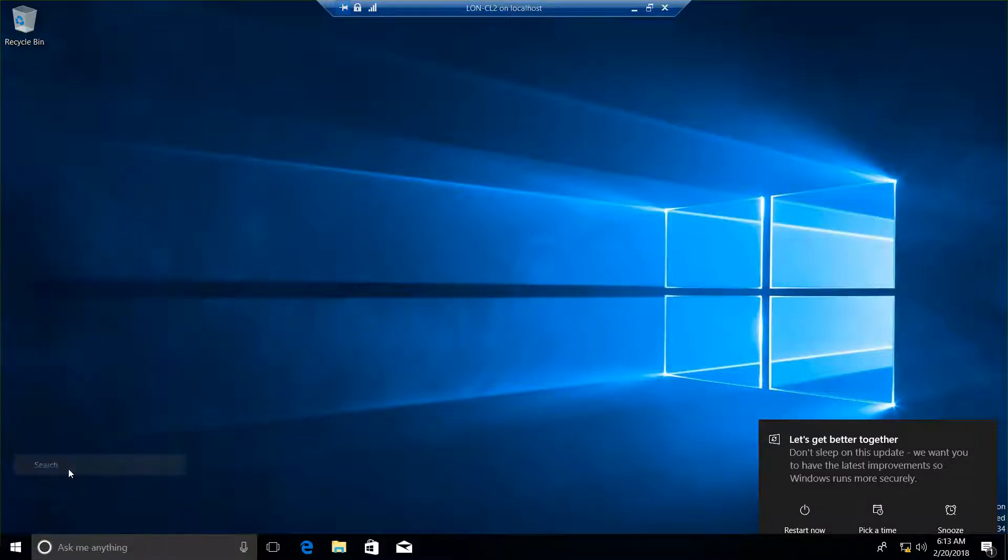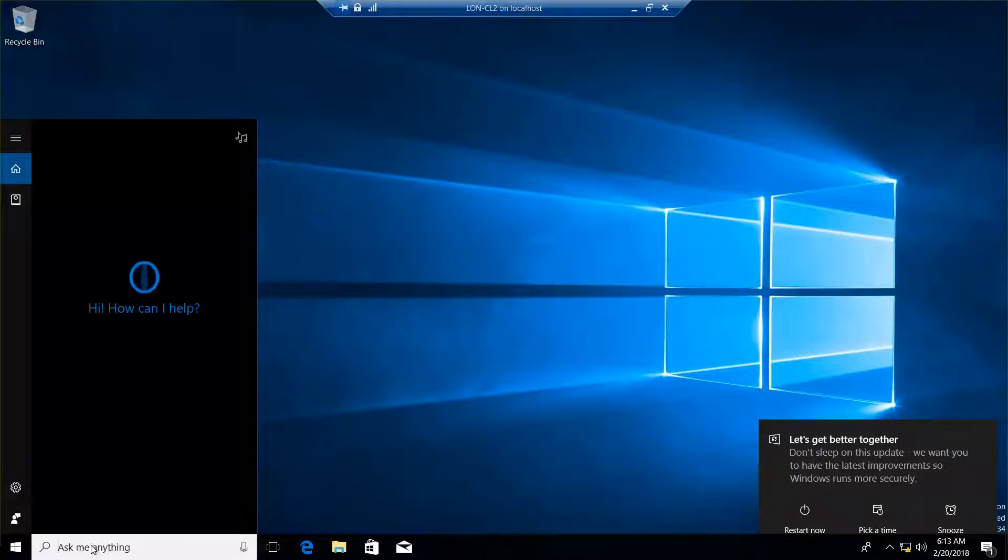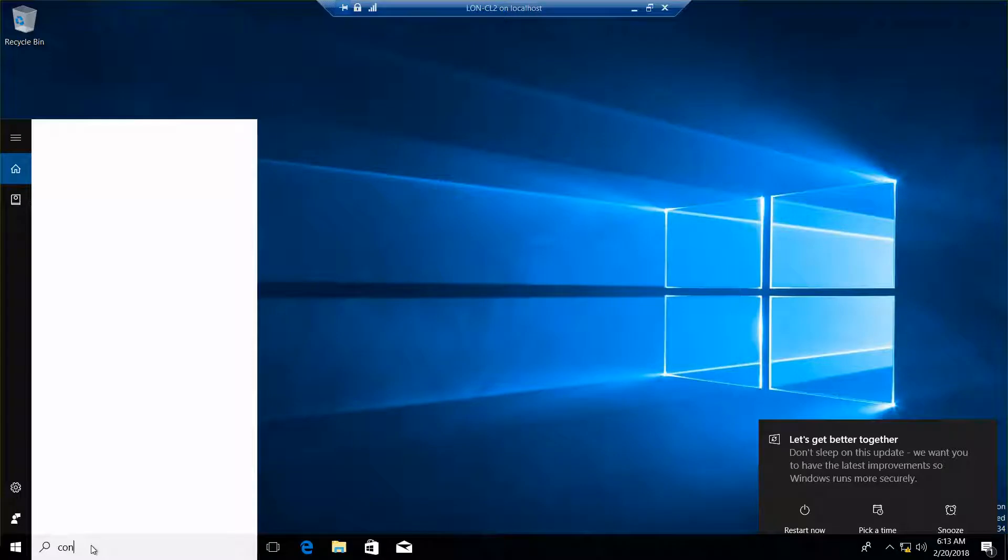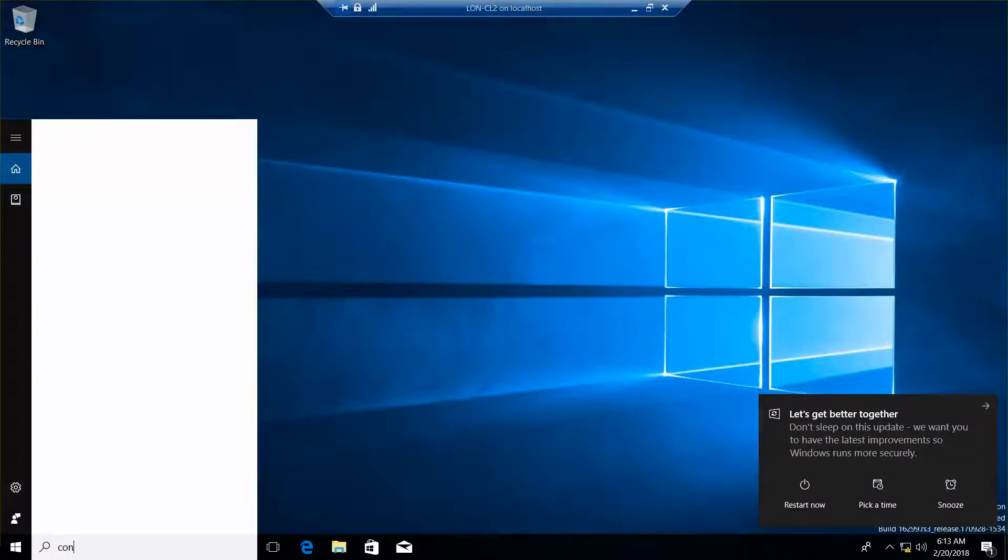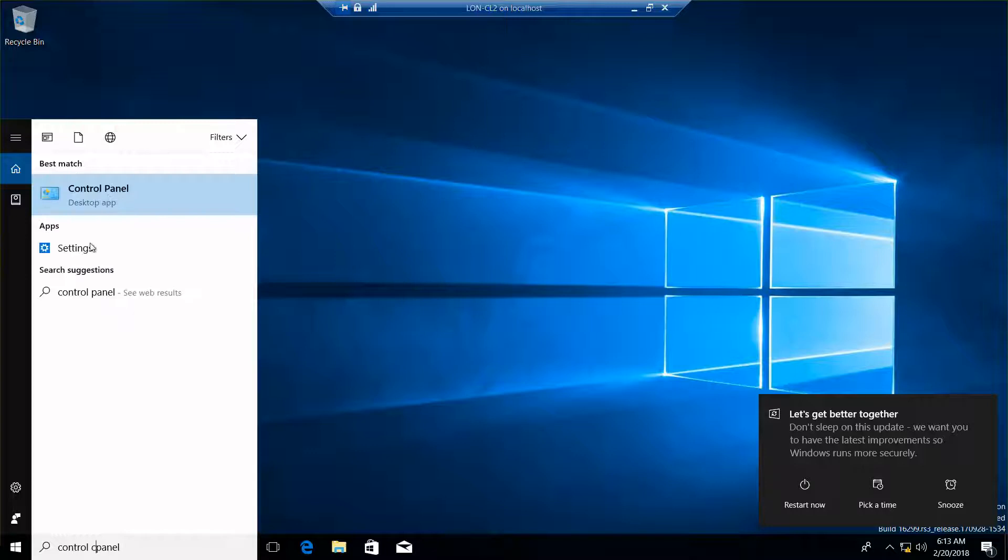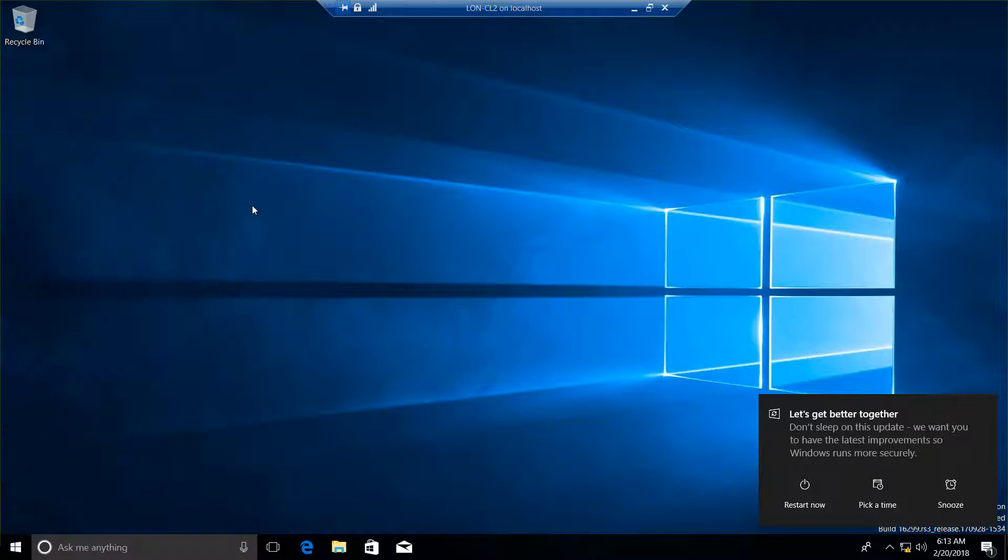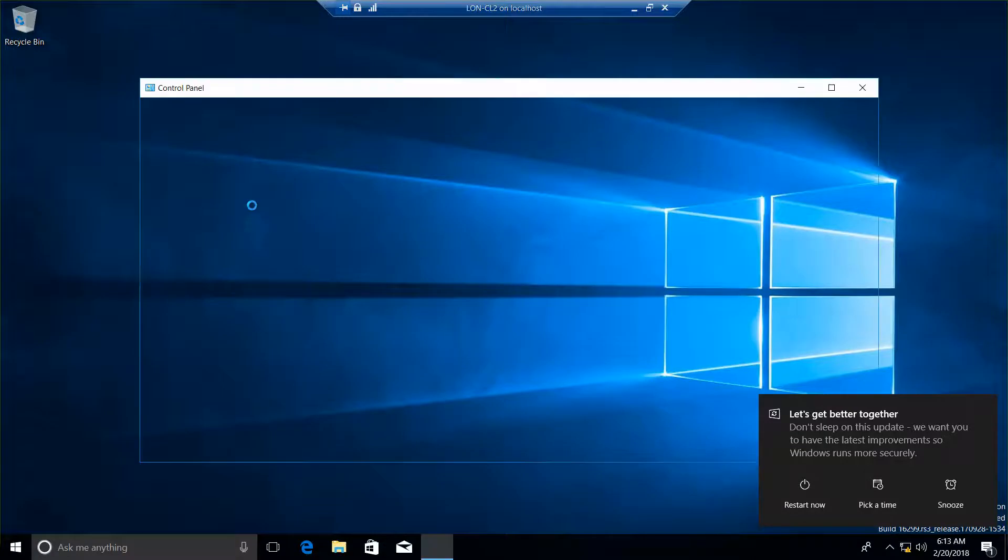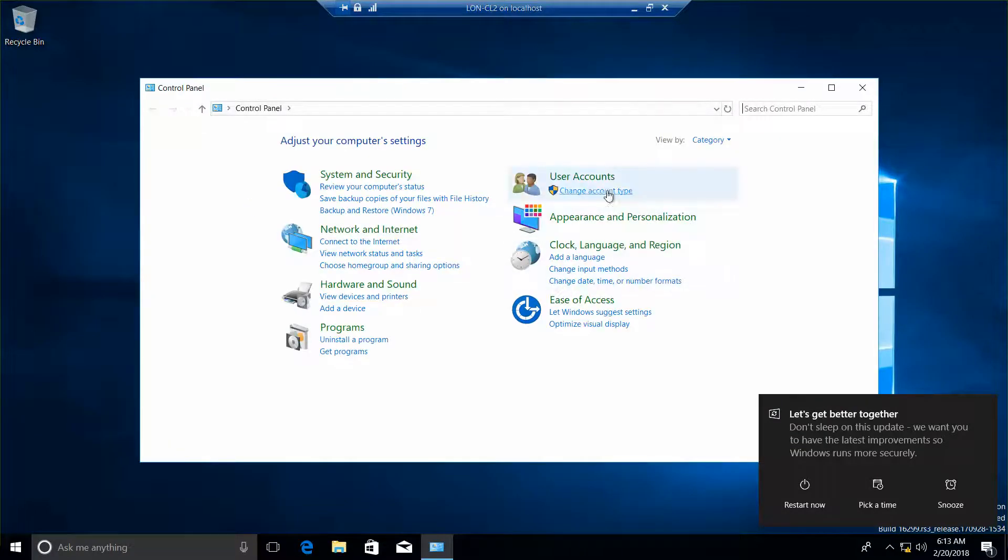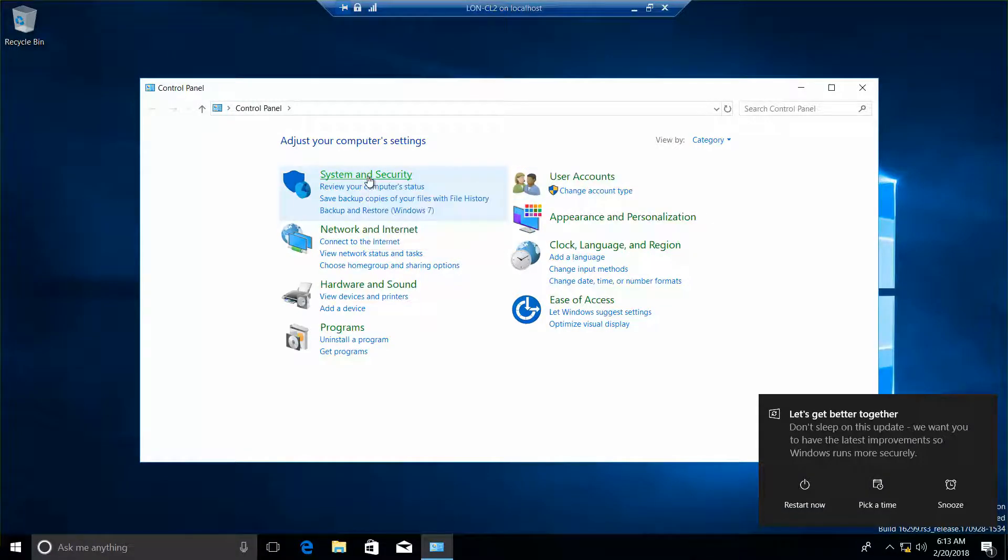Of course, I don't see it on here. Search. Control Panel. Okay, there's my Control Panel. Click it. Alright, so from here we want to go into System and Security, and then launch Remote Assistance.